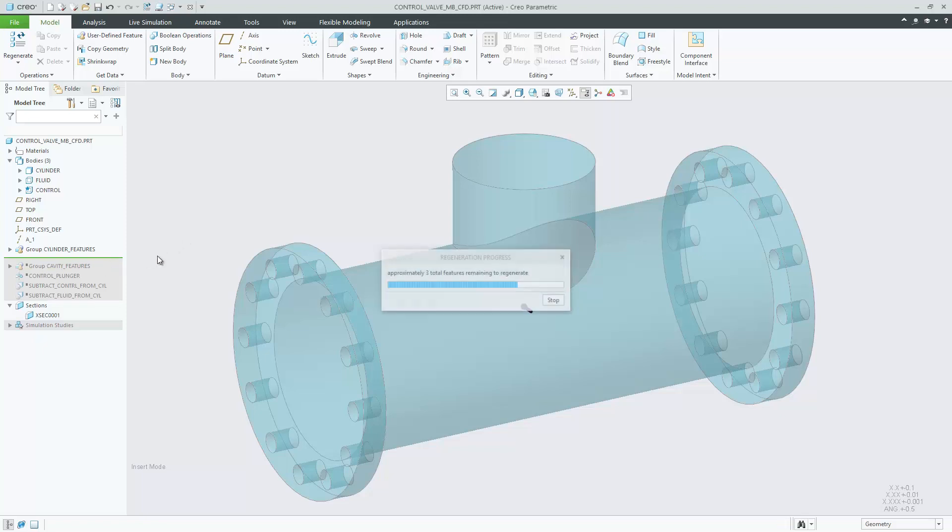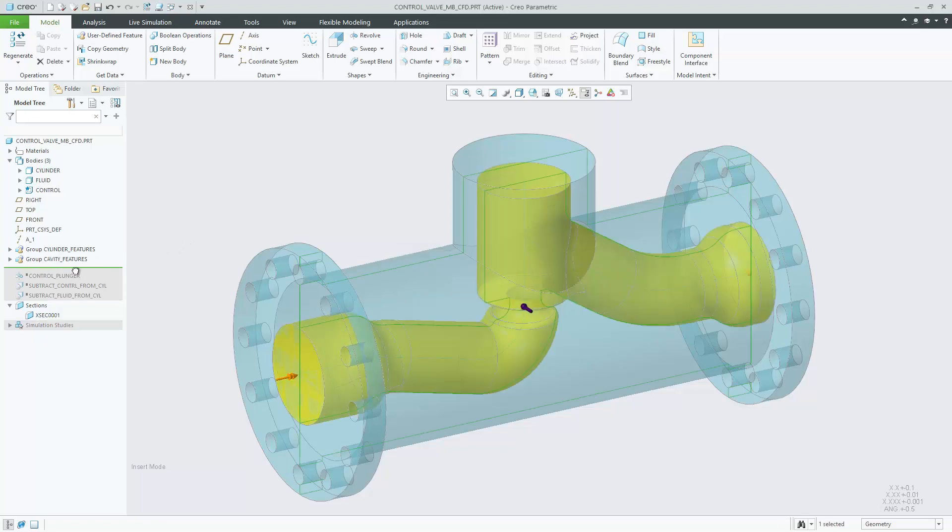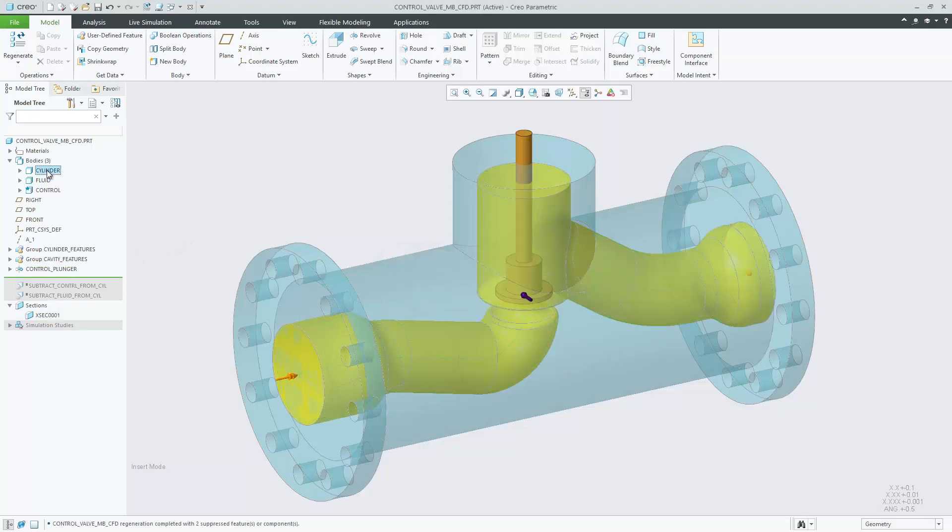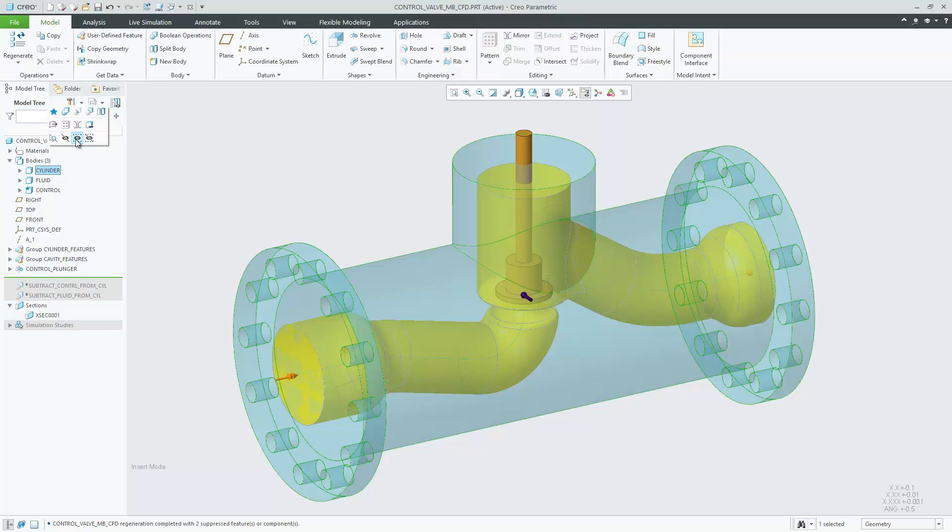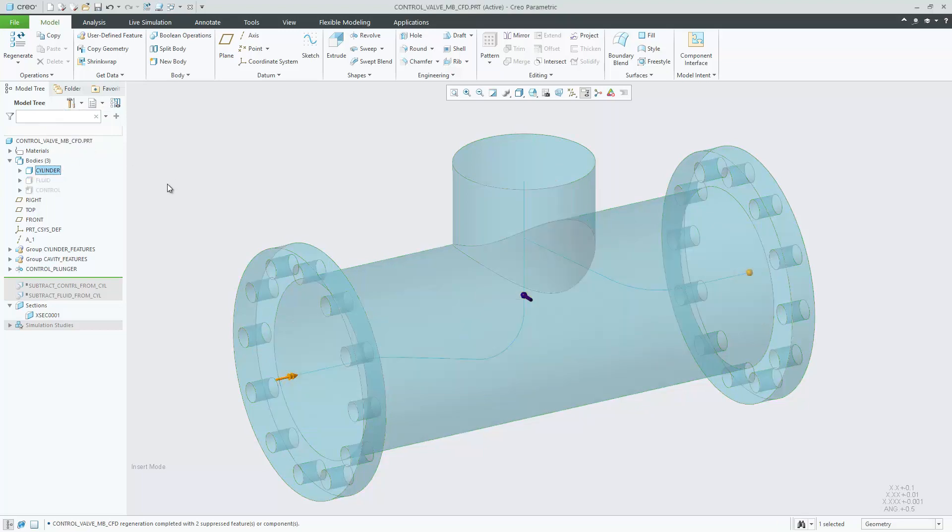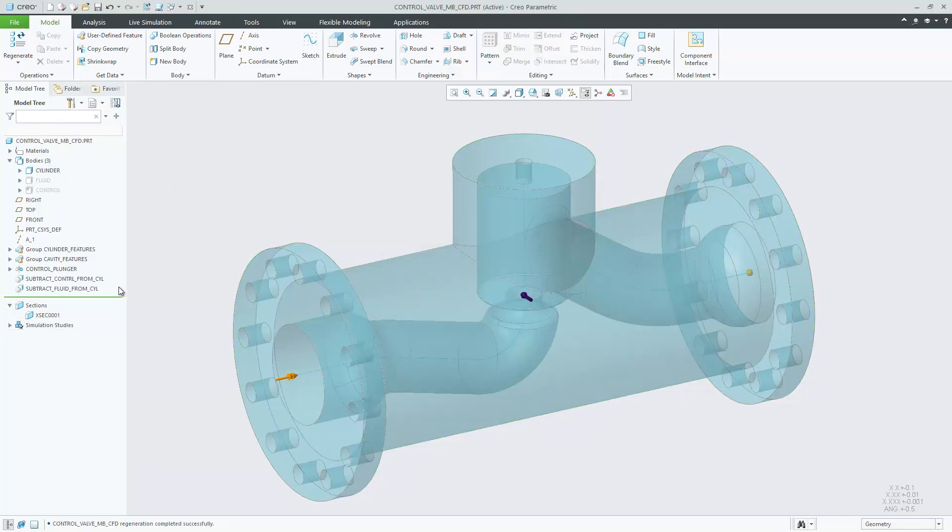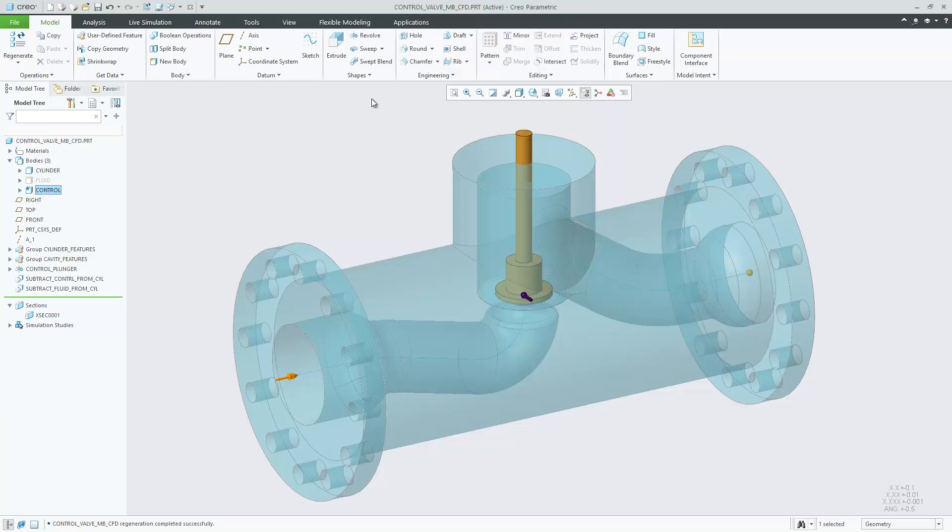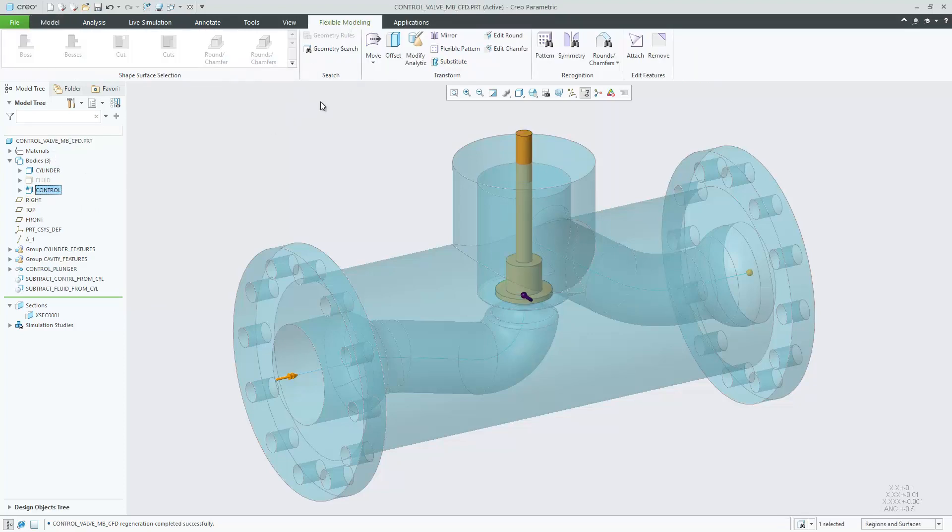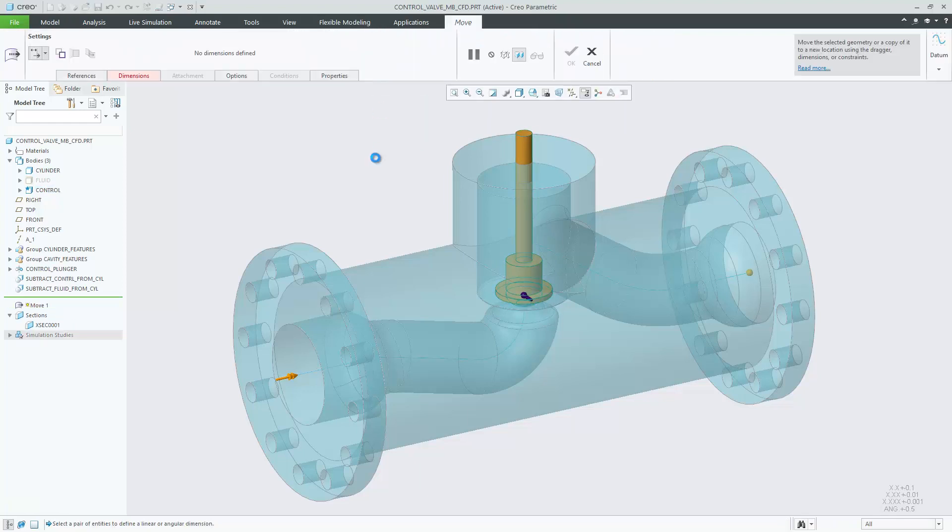In Creo Parametric 7.0 you can design multi-body parts and use them for flow simulation in Creo Simulation Live. You can create multiple bodies for different design purposes, such as for the fluid cavity and solid geometry bodies respectively.